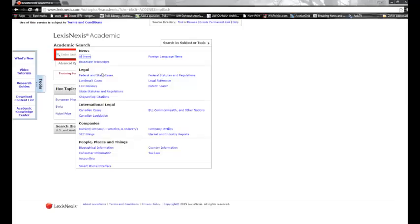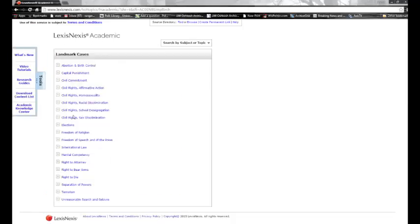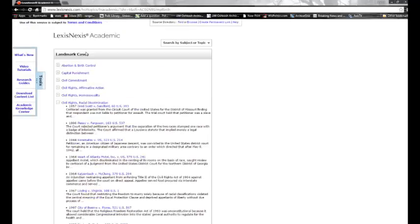You will also see in LexisNexis that they have a list of landmark cases as well. That includes issues relating to racial discrimination, school discrimination, and other civil rights cases — but it's only a few, some of the most landmark and most important cases in LexisNexis. Good luck.